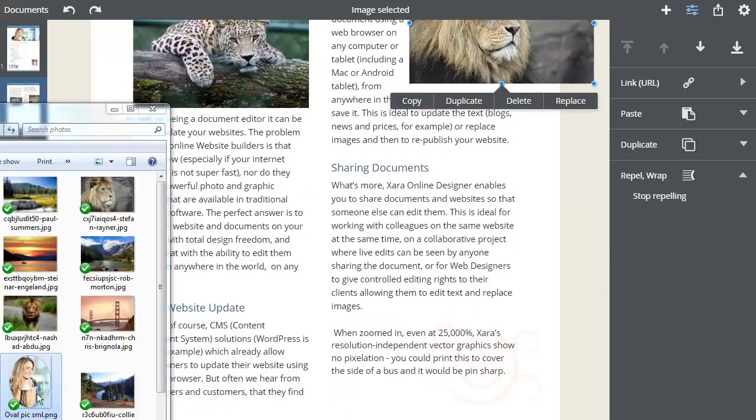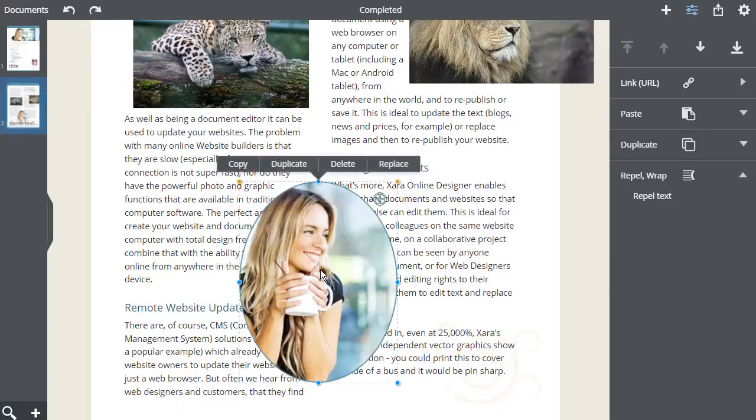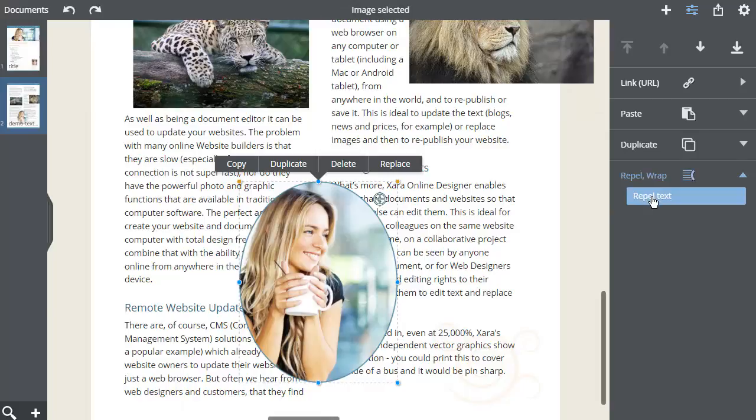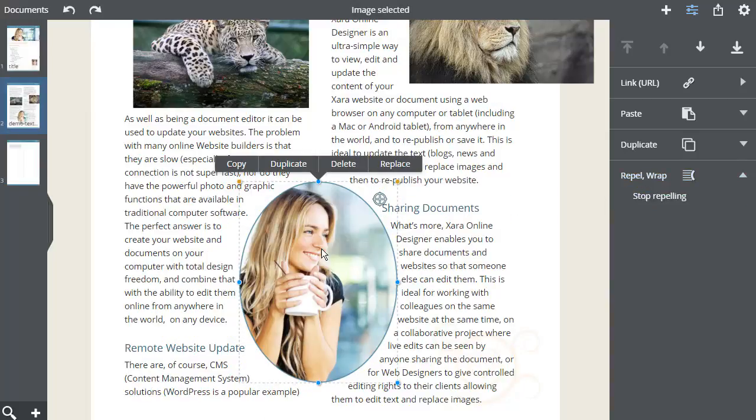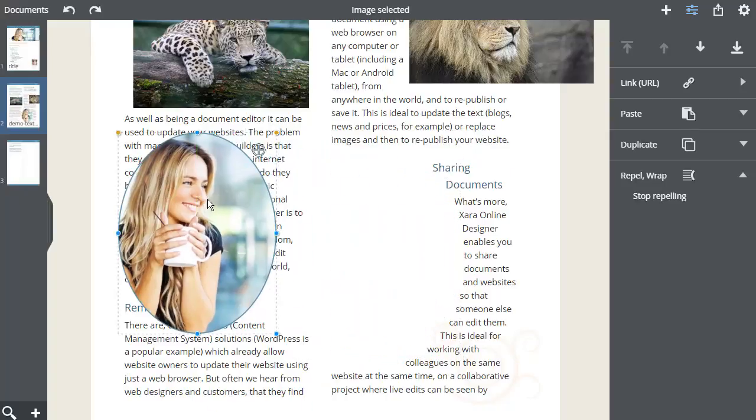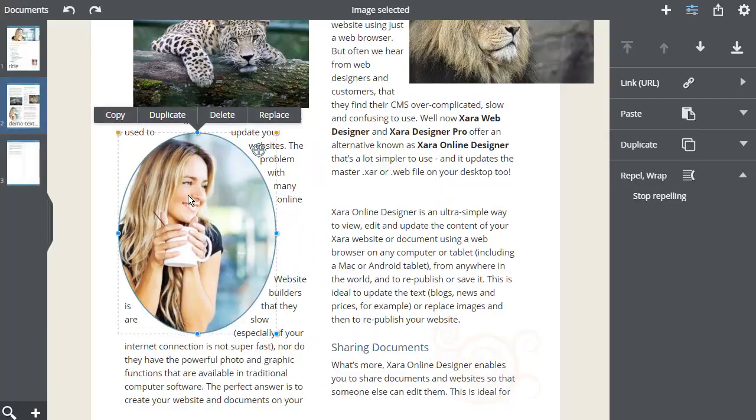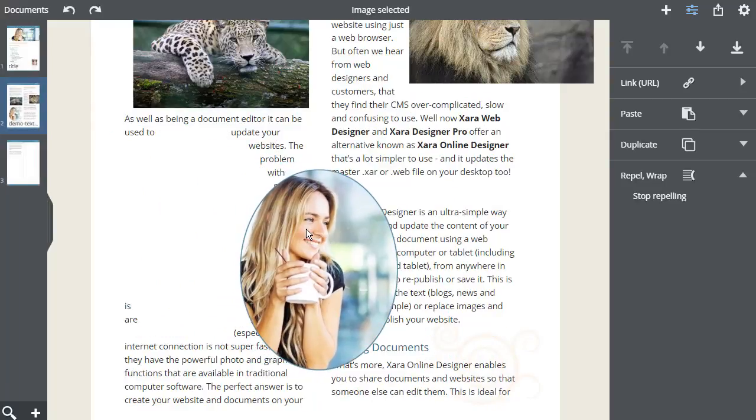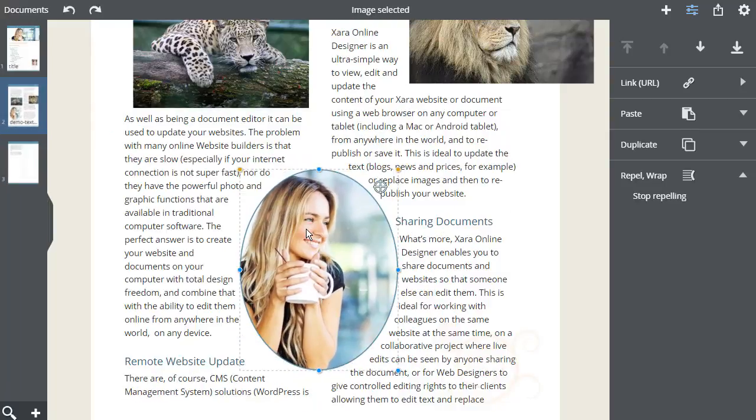This even works for transparent PNG images, such as this one. Please see our other videos for more on adding photos and resizing and cropping your photos.